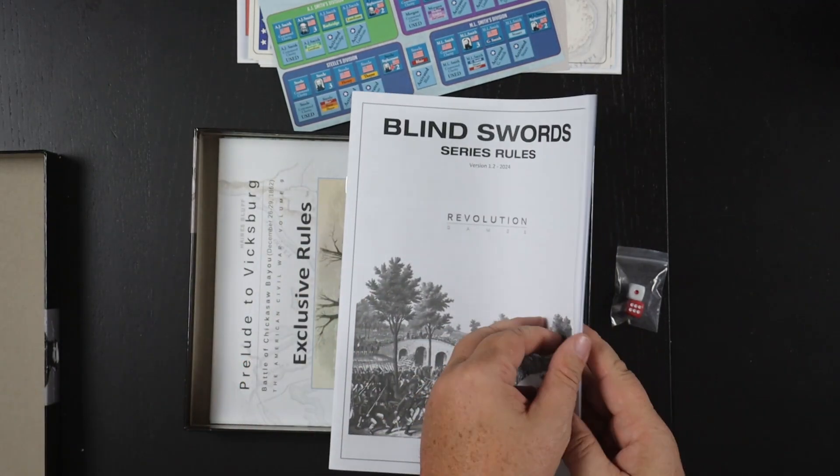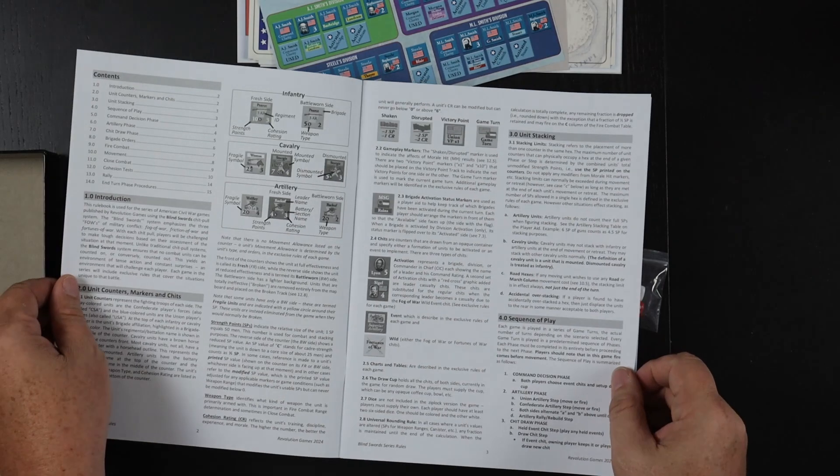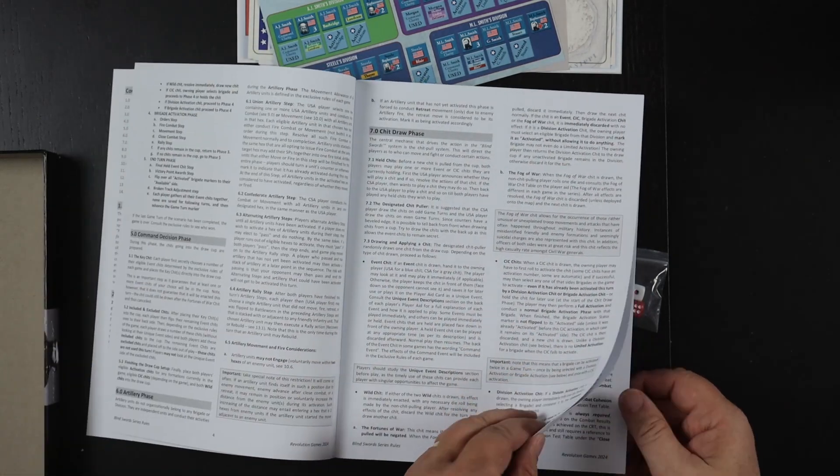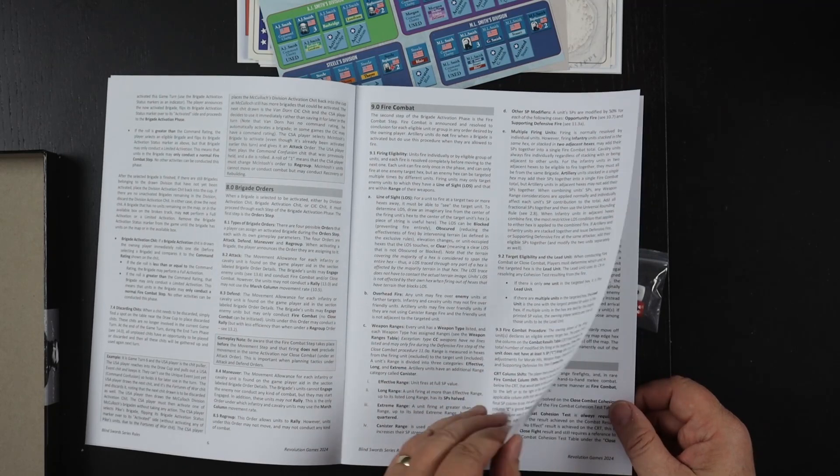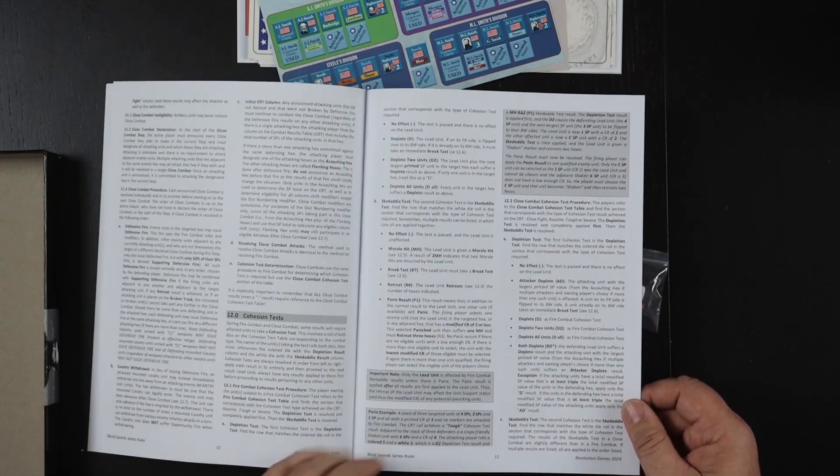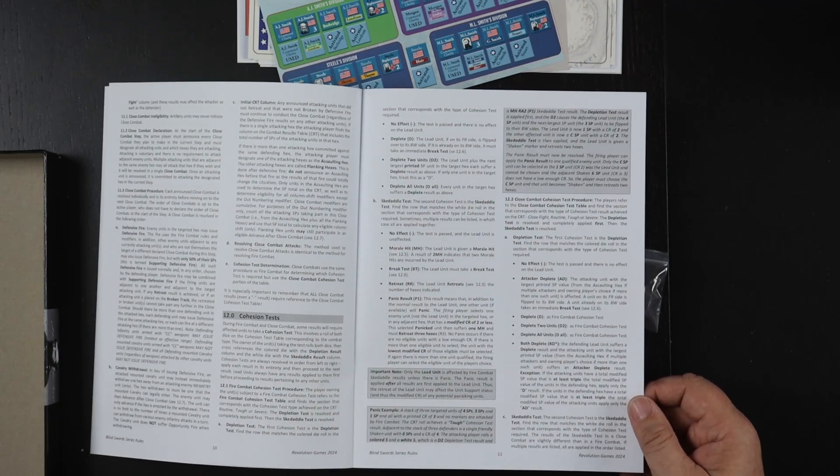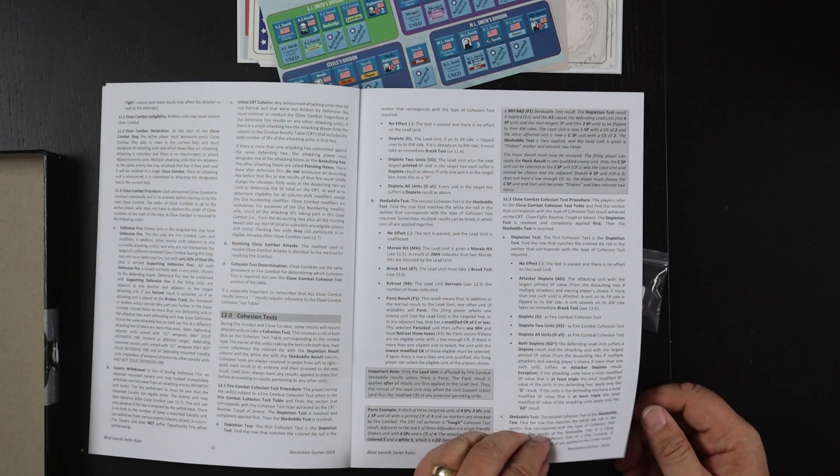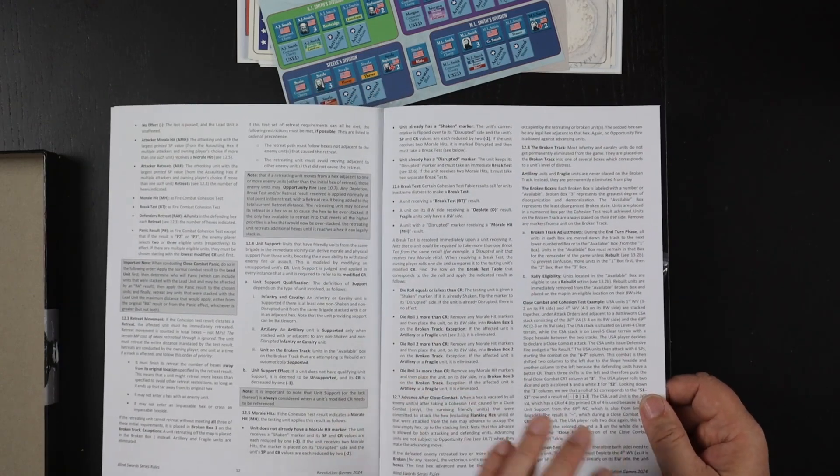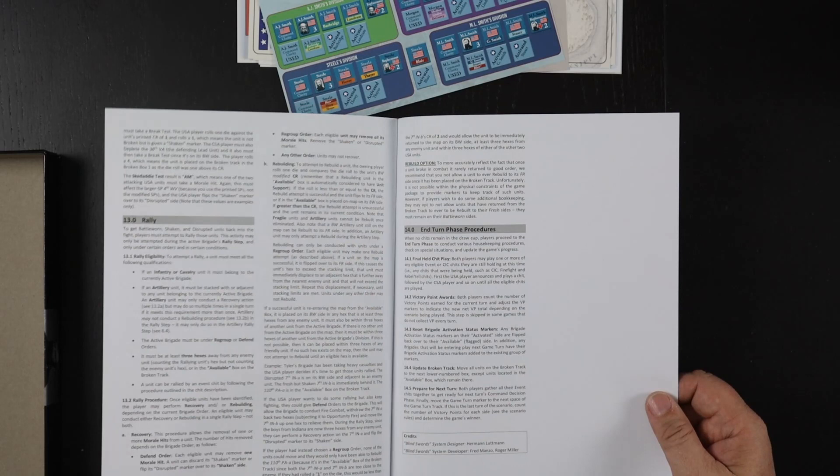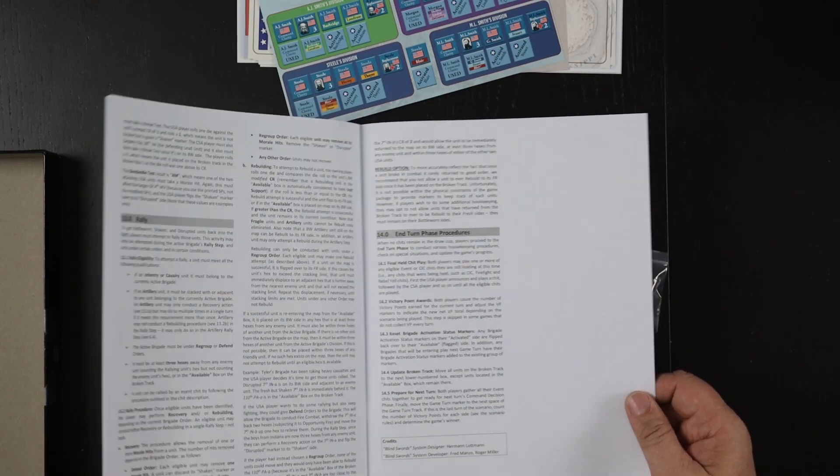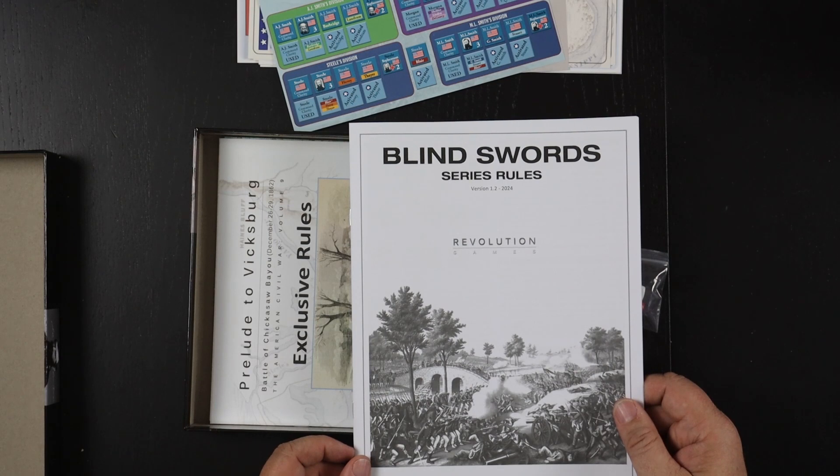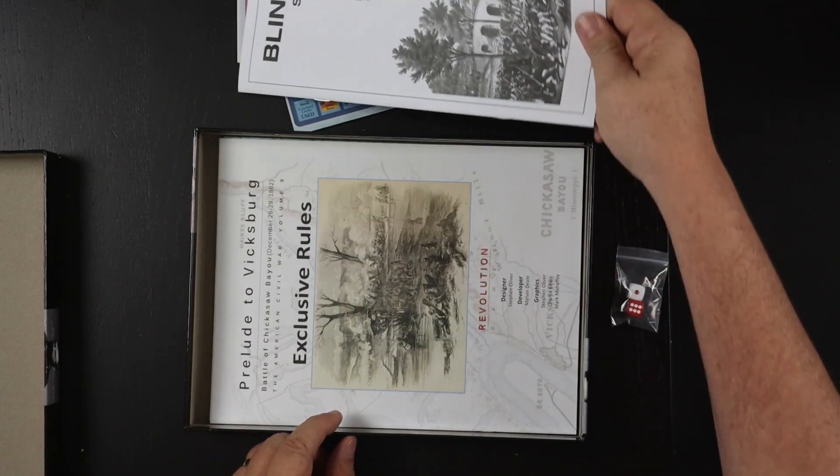Series rules. If you've played any of the blind swords games before, you know these are black and white but a decent sized font. Not a ton of white space but it's not too bad and I really feel like the later versions of the Revolution rule books are getting better and better. They just kind of look better. They don't look as cramped and difficult to read as they once were.